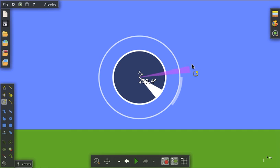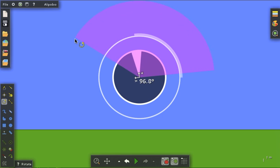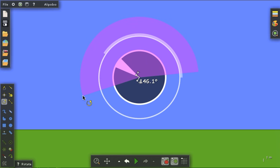But as soon as I go outside the circle, I now have fine control. Notice I'm now changing the rotation in terms of a tenth of a degree.